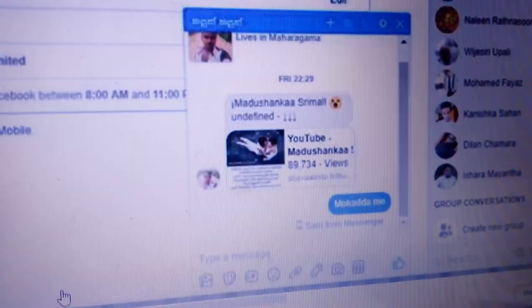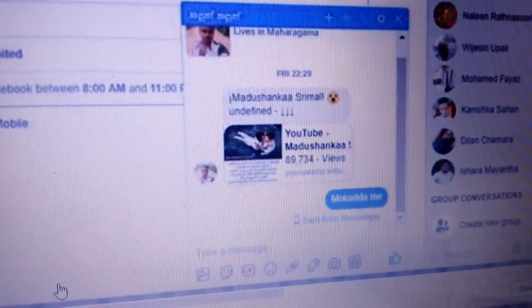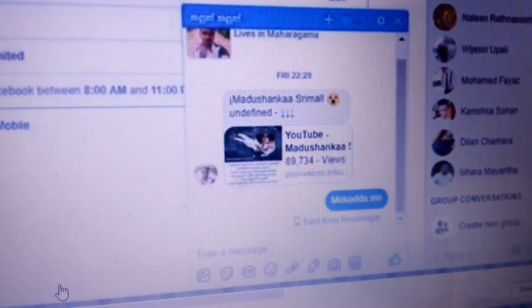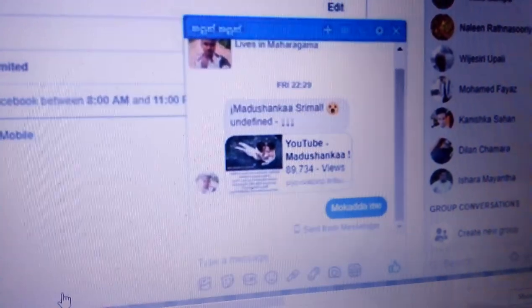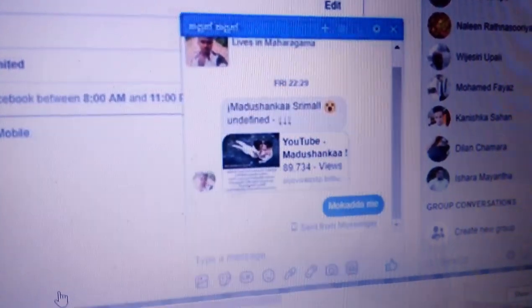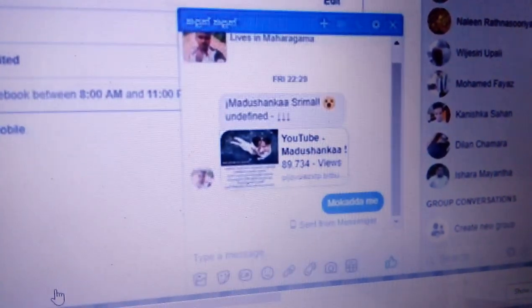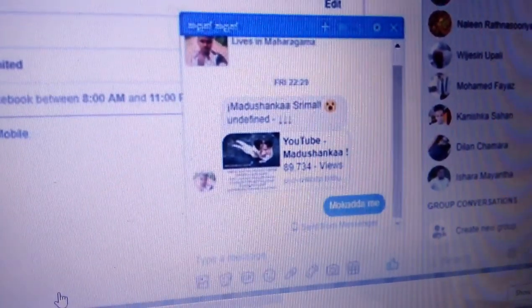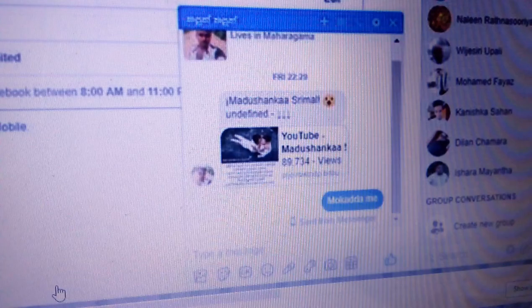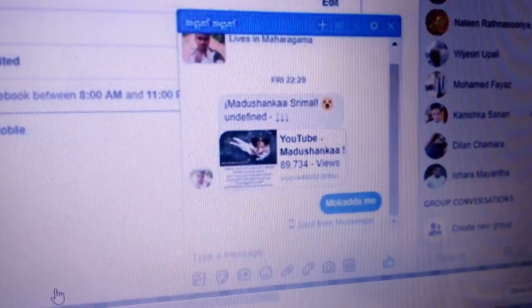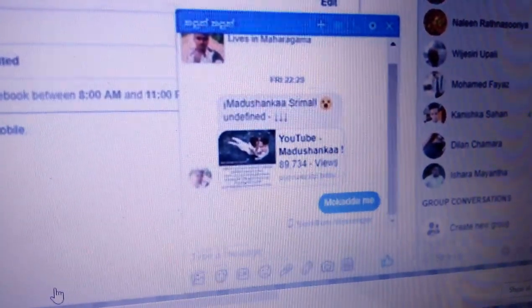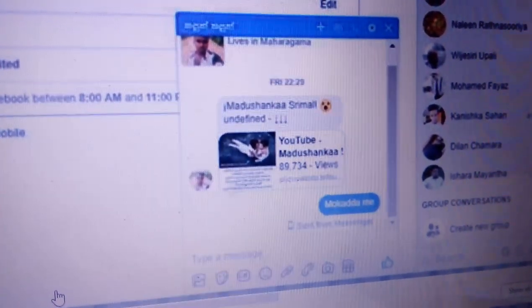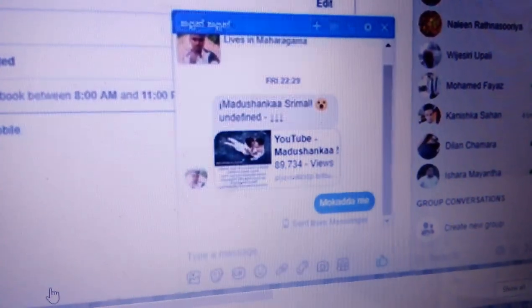If you click on the link on the Facebook page, you can access the channel link from there.